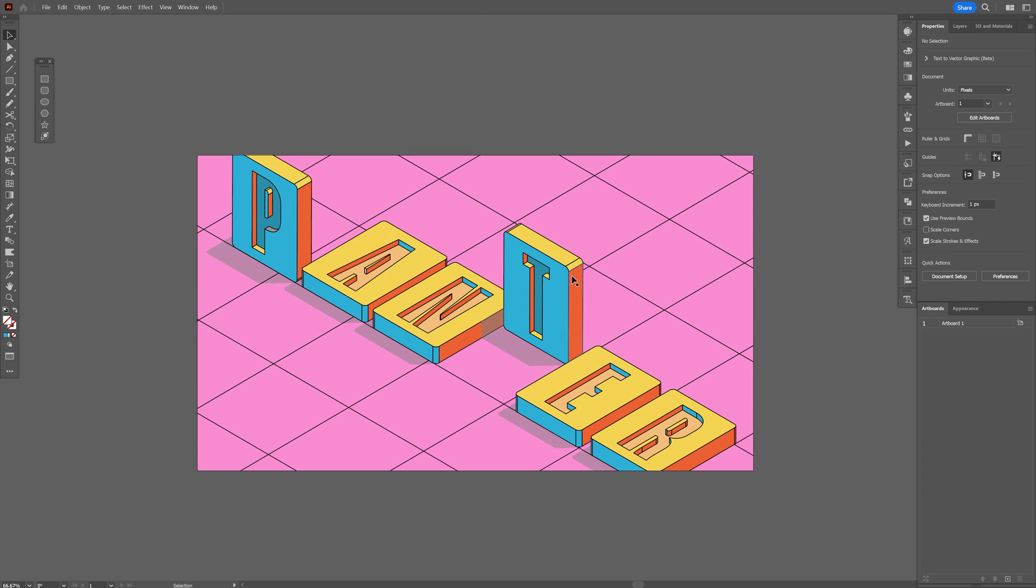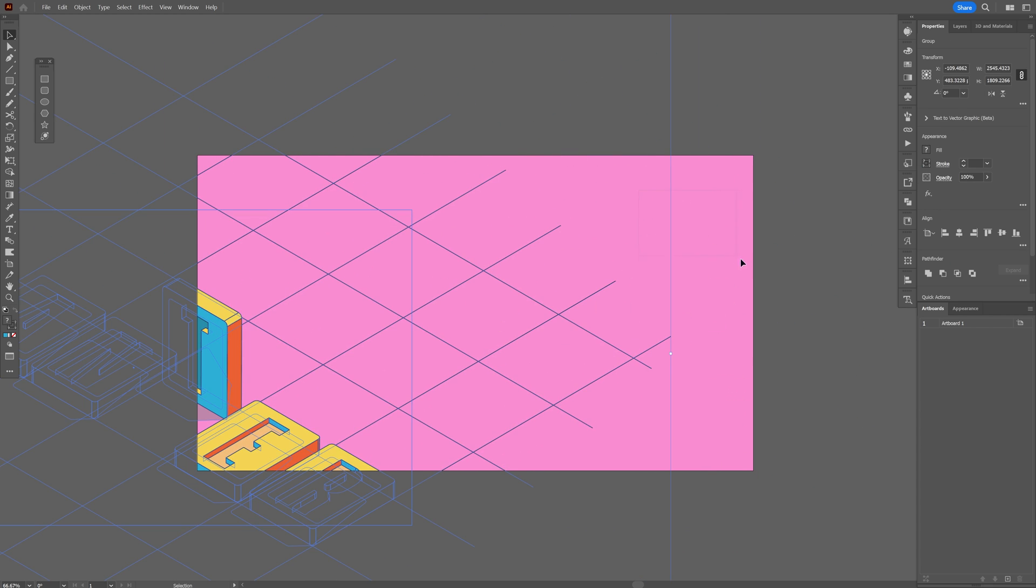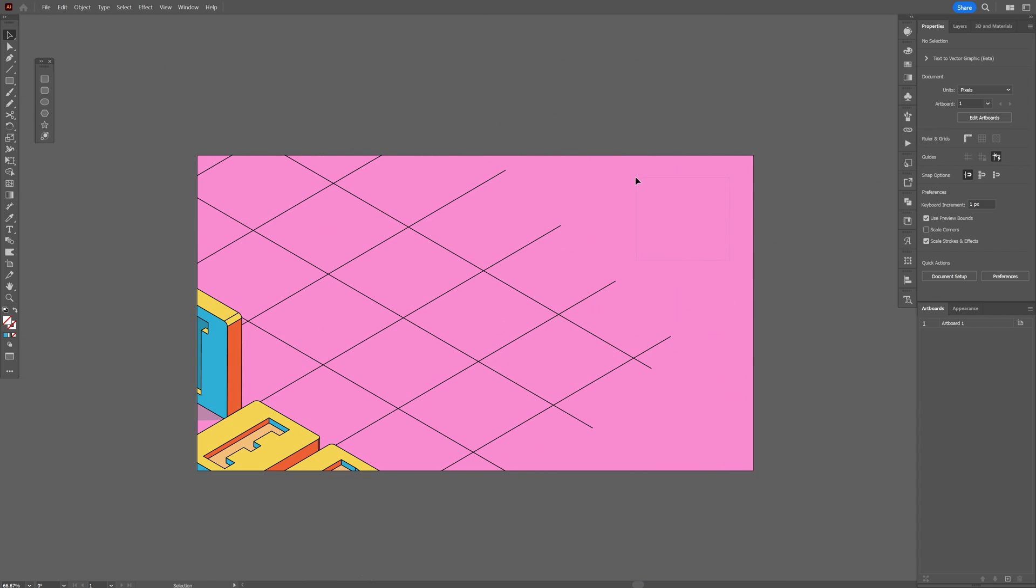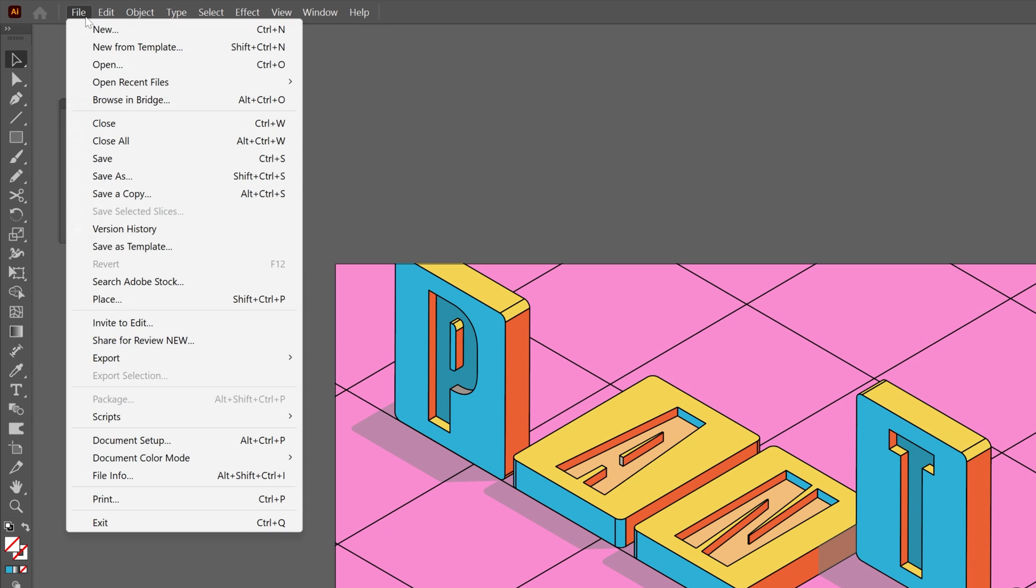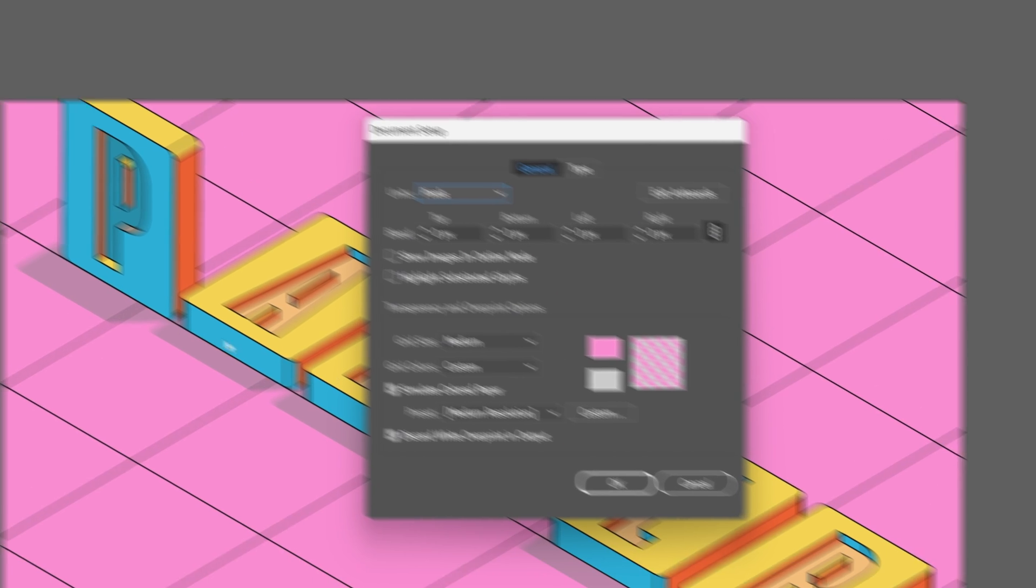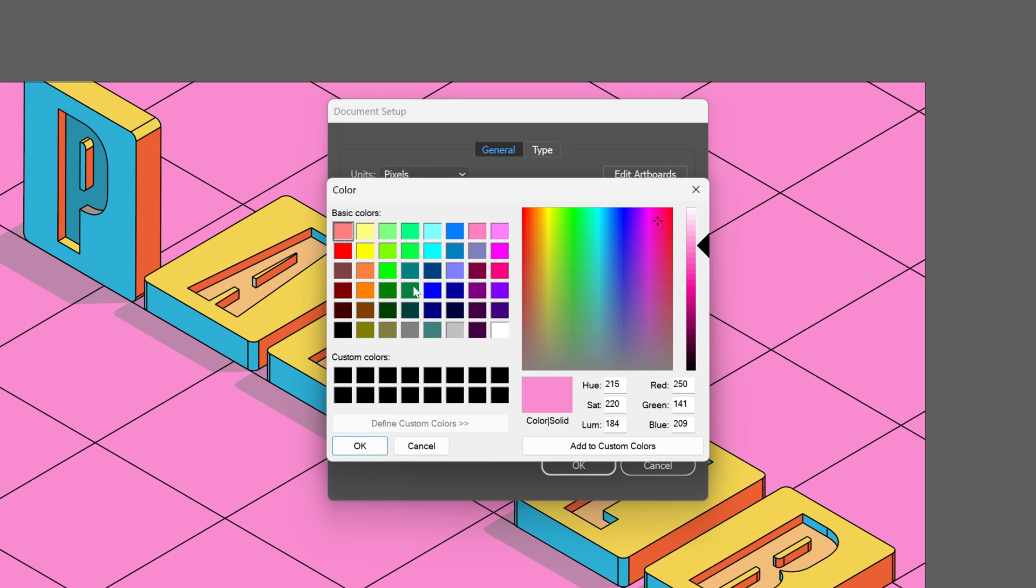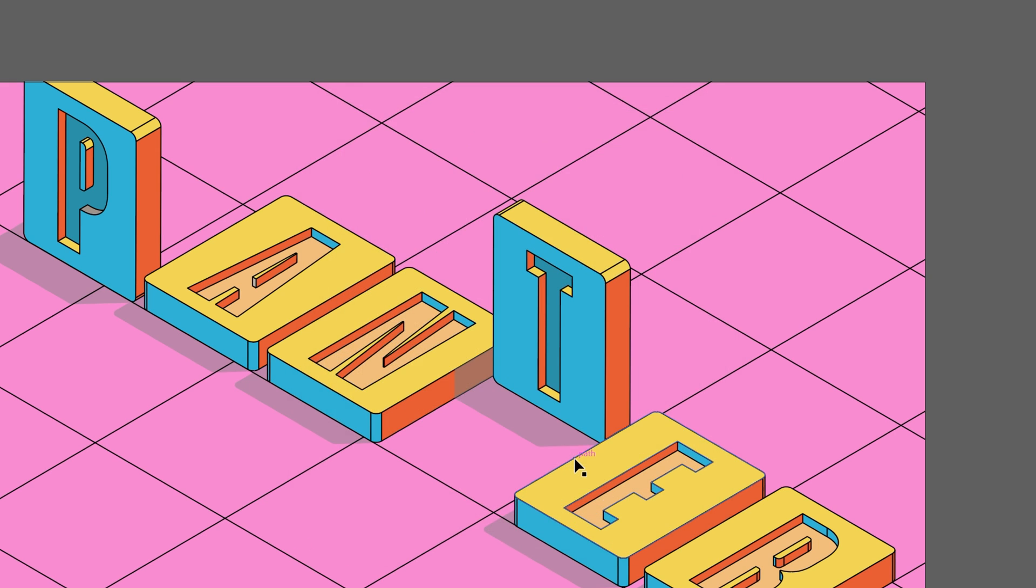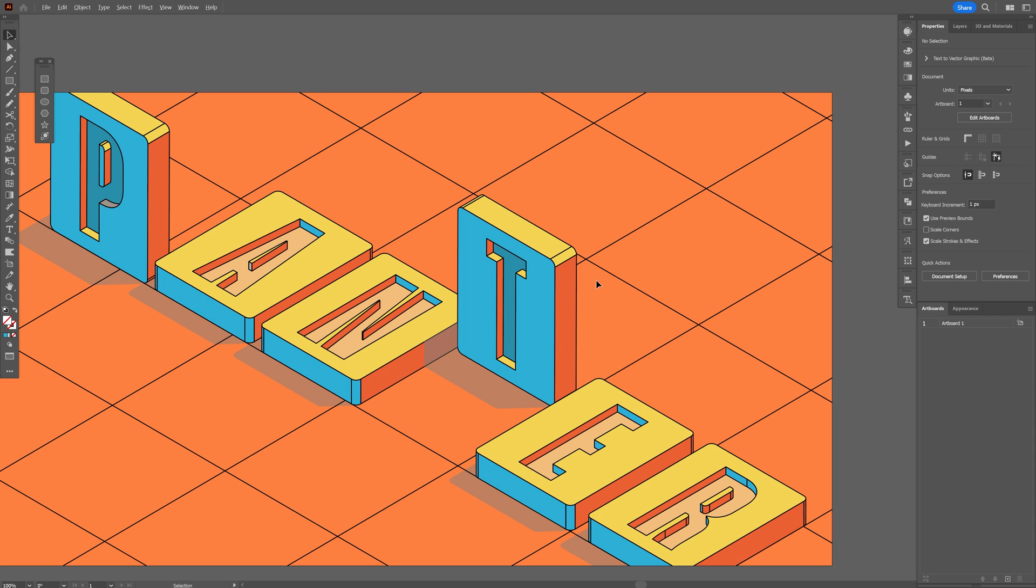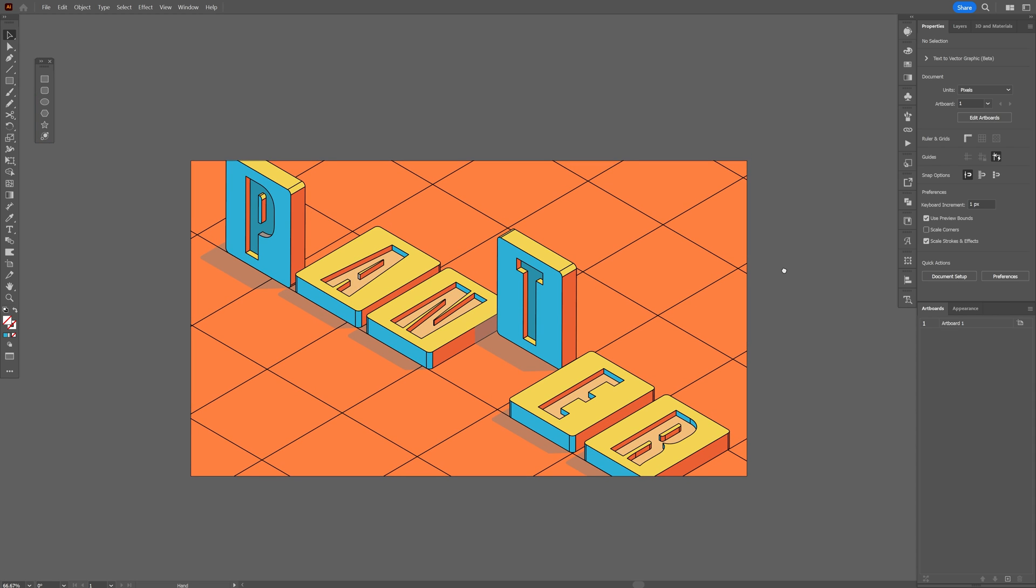I don't know if you saw that my artboard is pink. This is not a locked pink rectangle—I actually repainted it. If you want to do that, go to File, then Document Setup, and make sure to check Simulate Colored Paper. All you need to do is change the color here. For example, I'm going to go with orange, click OK, and boom—it automatically switched the color.